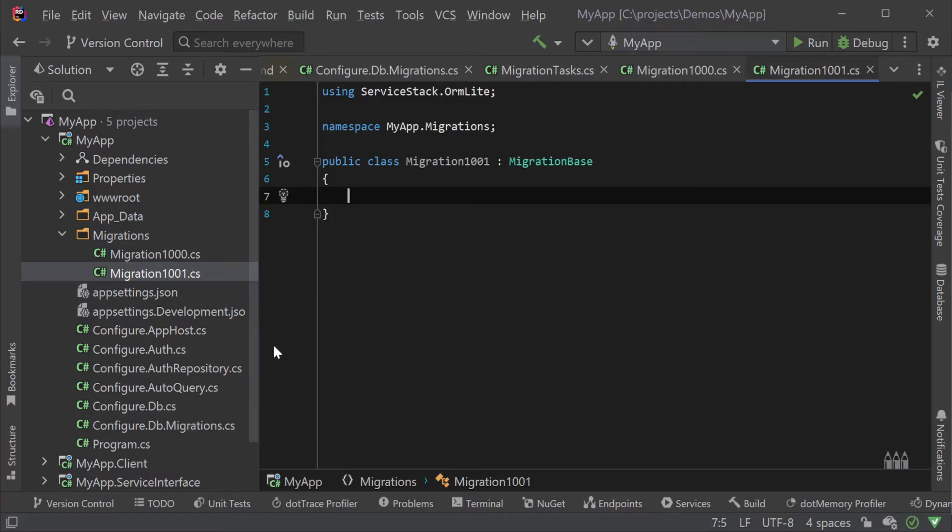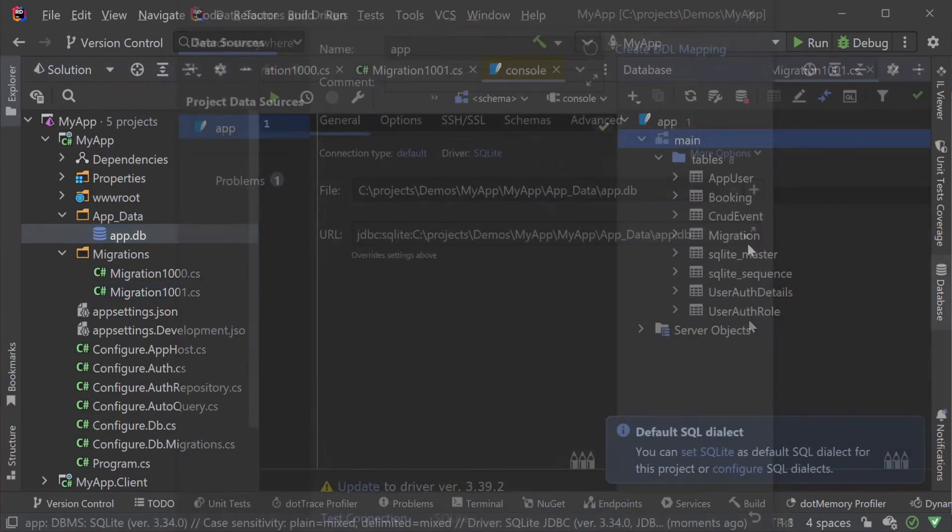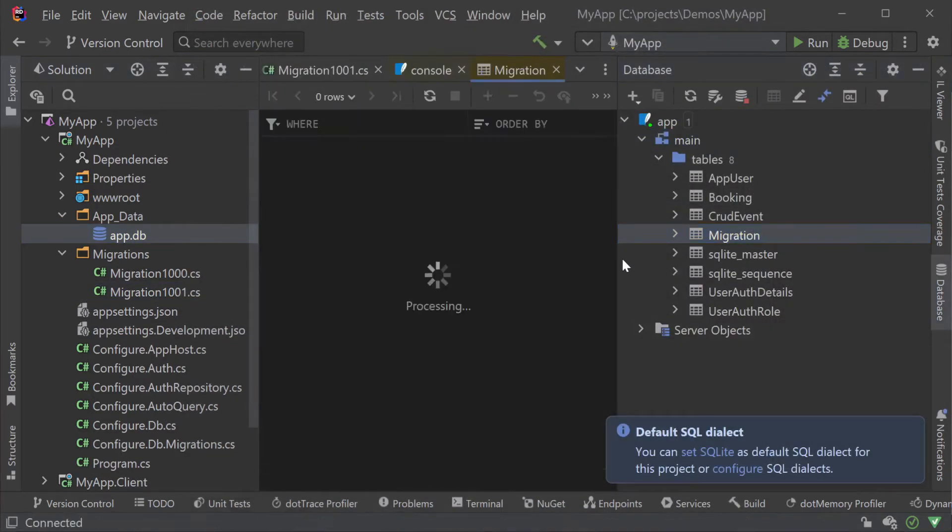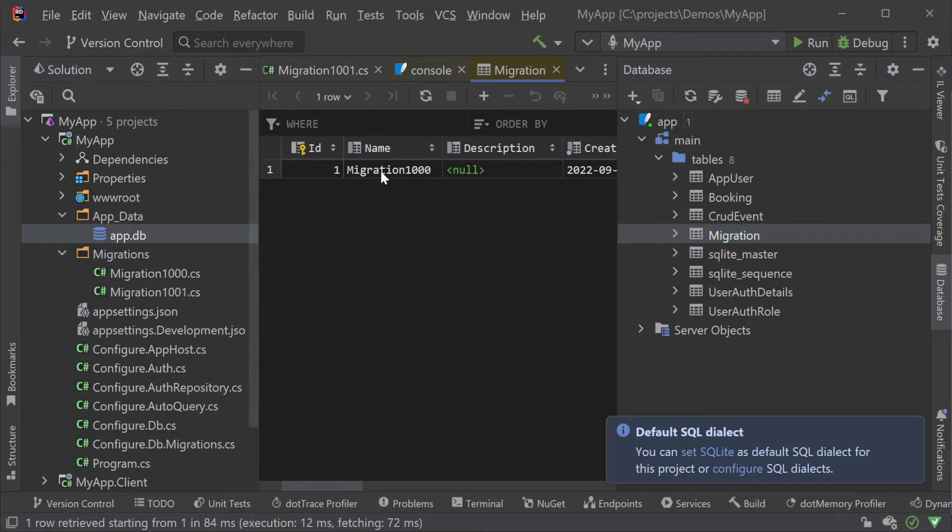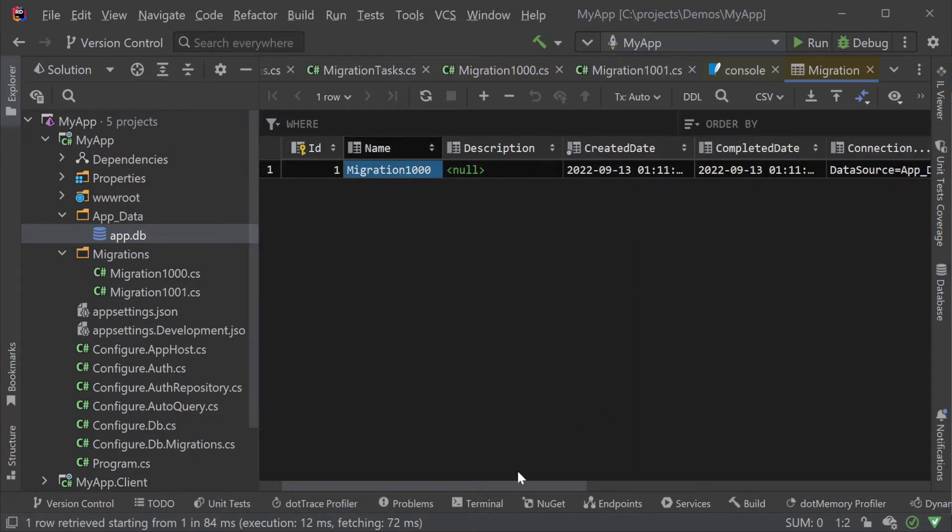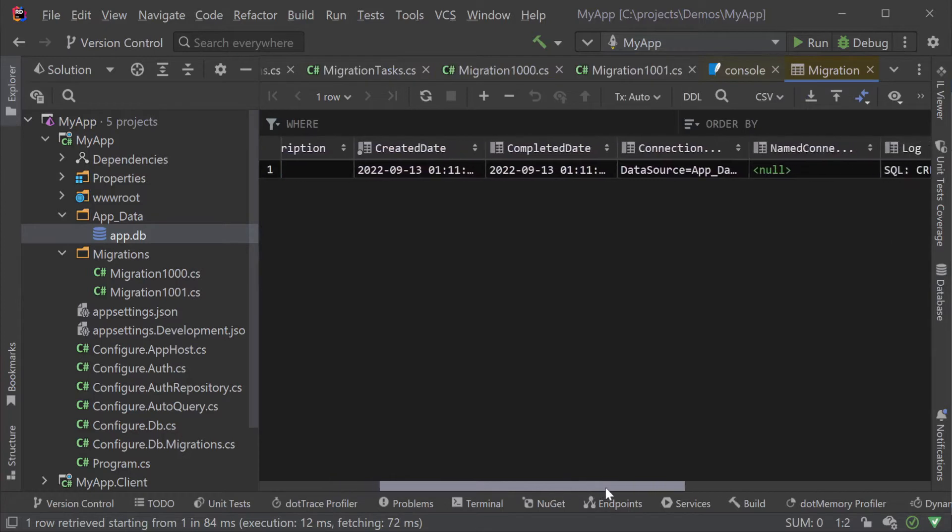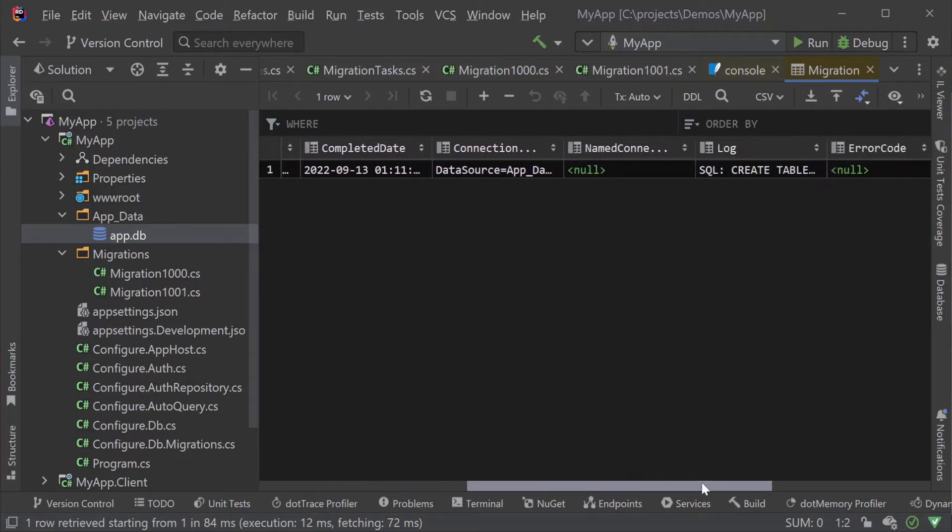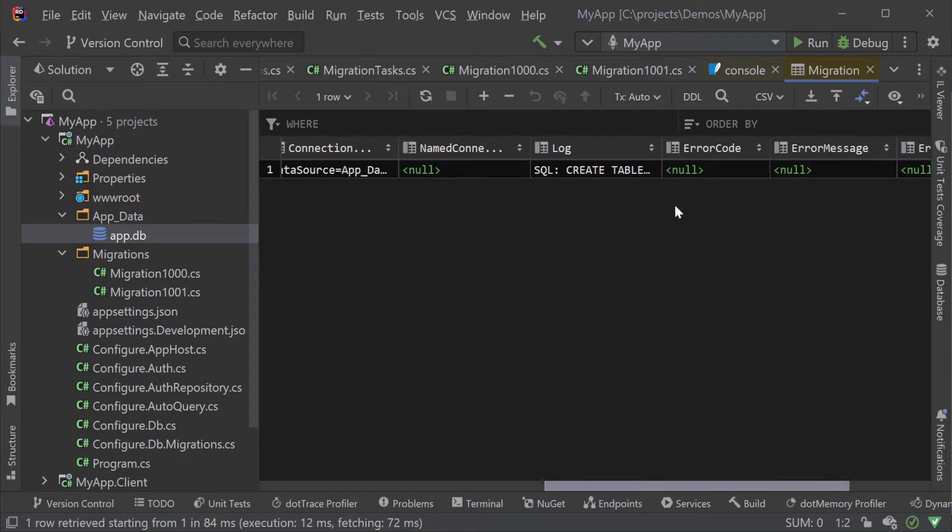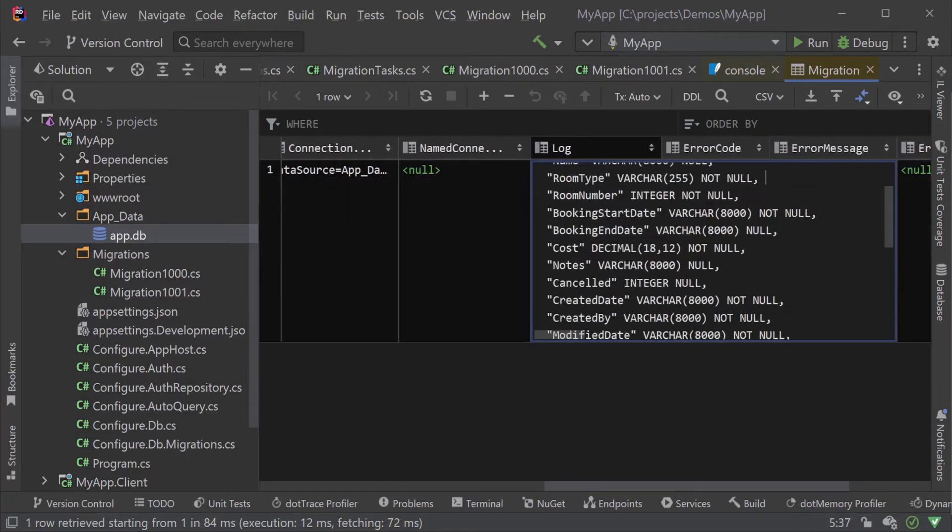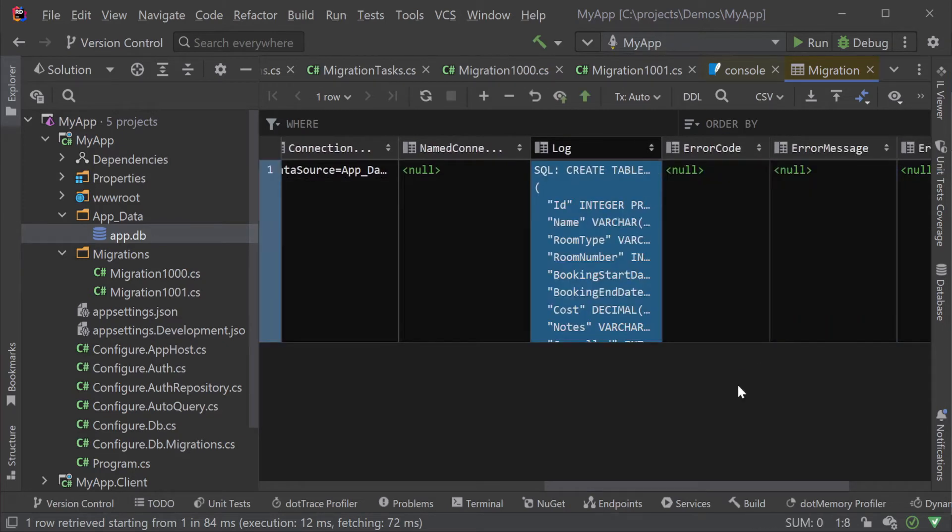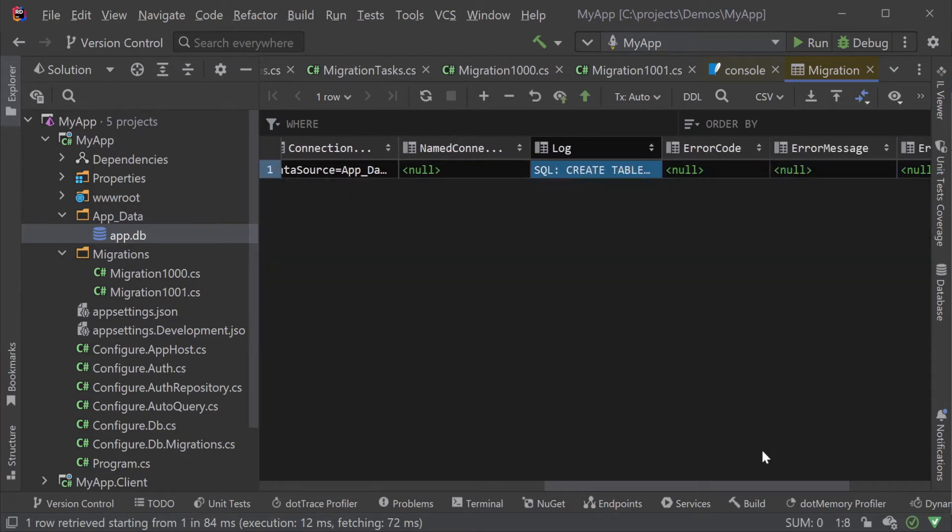When our migration process is run it stores data as each migration step is completed in the migration table in your database so the process knows which steps to skip and which steps still need to be run in our ordered migrations. In the migrations table itself we can see the row for the migration 1000 step. We can see the connection string used, start and complete date, a log of commands and any related errors if something went wrong.